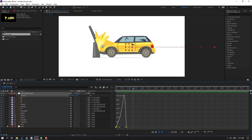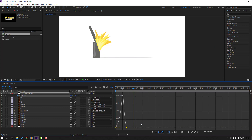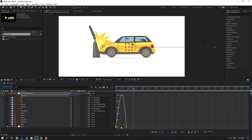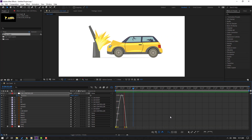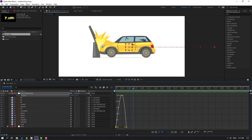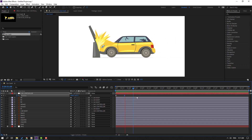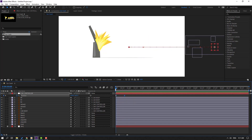Move to left. Back to keyframes — select the last keyframe and move to left.